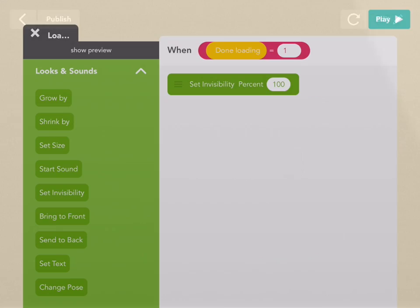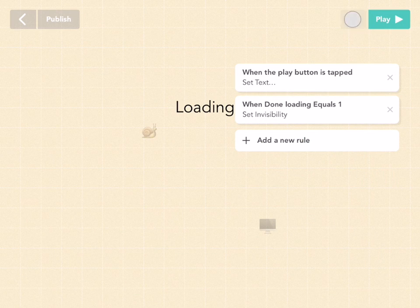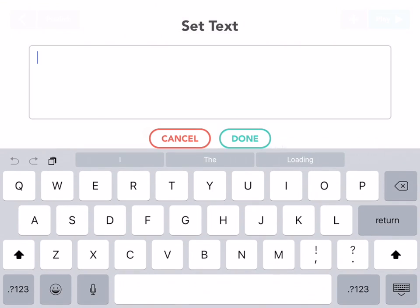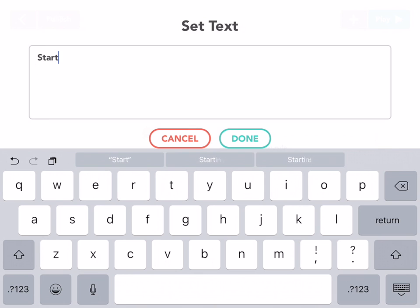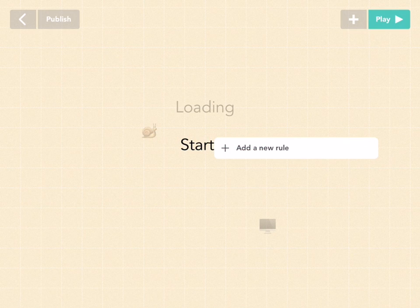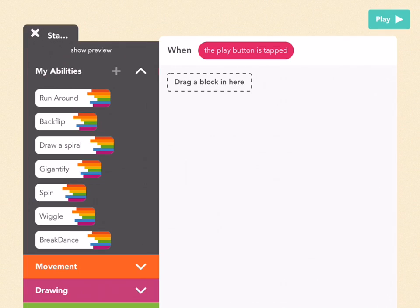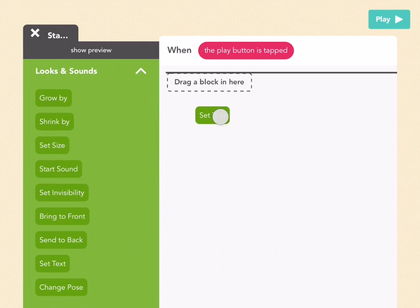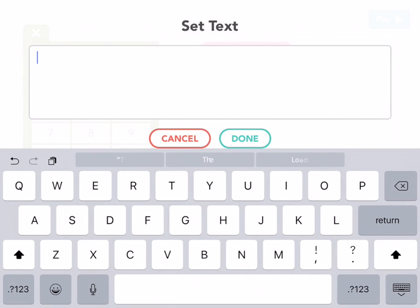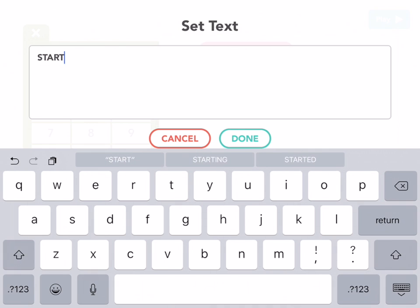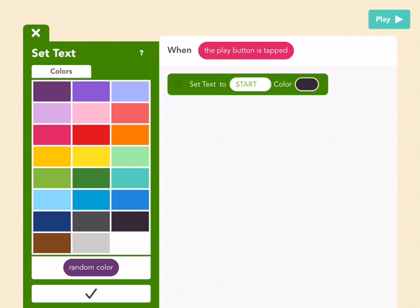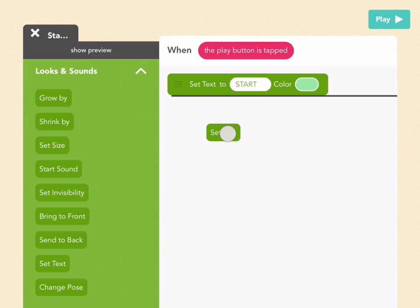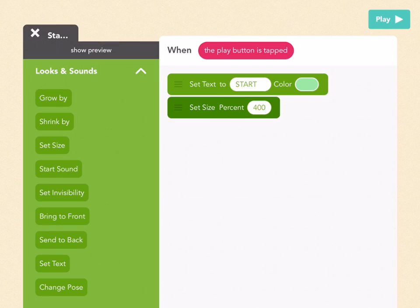Now let's go back to edit and add a new object. Go to the plus button, drag out a new text object, and call it 'start'. This is going to appear when the project is done loading. Add a new rule — when the play button is tapped, let's make start a really big thing. So go to Set Text, pick the keyboard, erase everything, write 'start', then pick your color — I want mine to be light green. Then drag out Set Size and make it 400%. Right now it's behind the black screen, and we want to keep it there until the project is done loading.